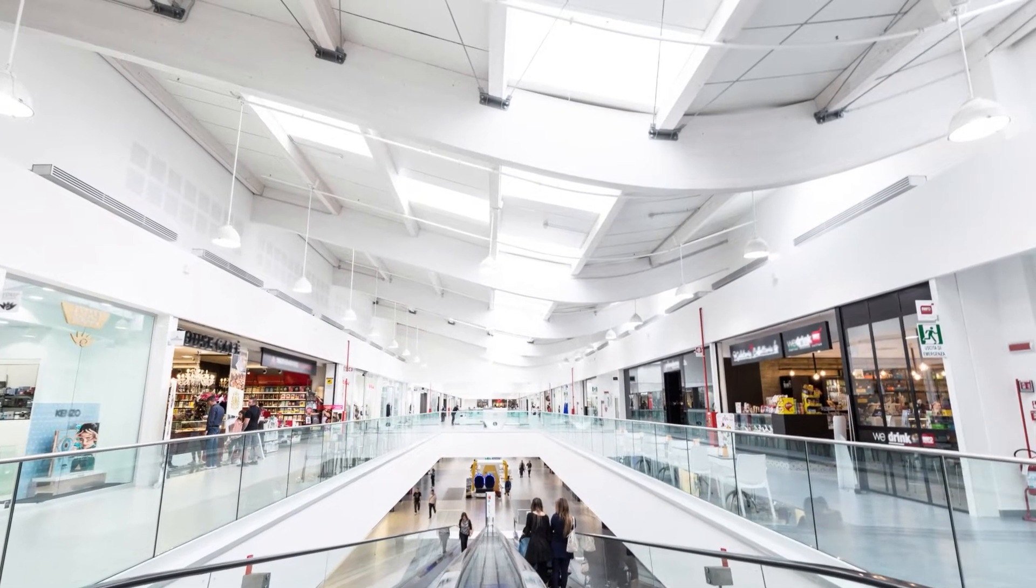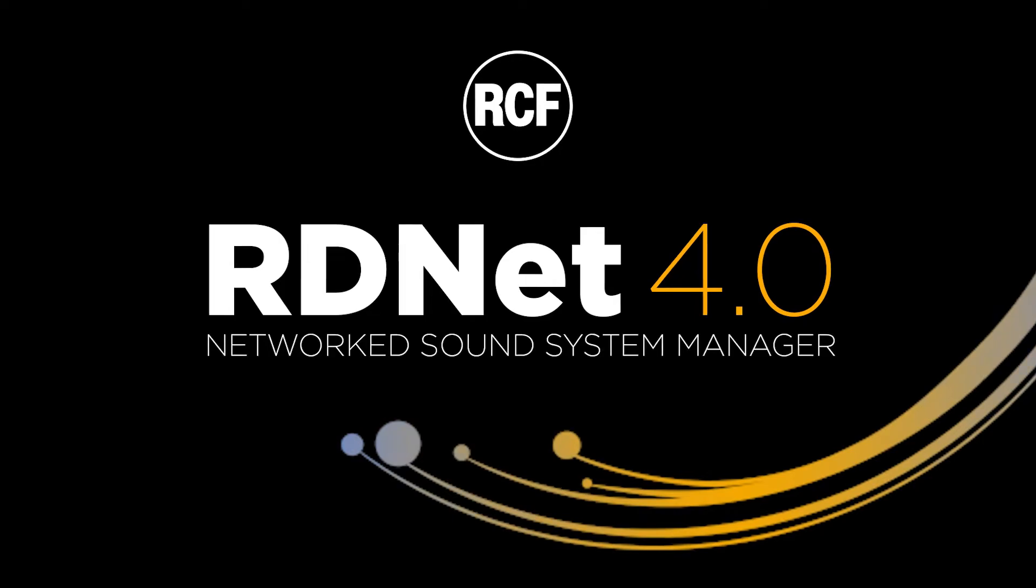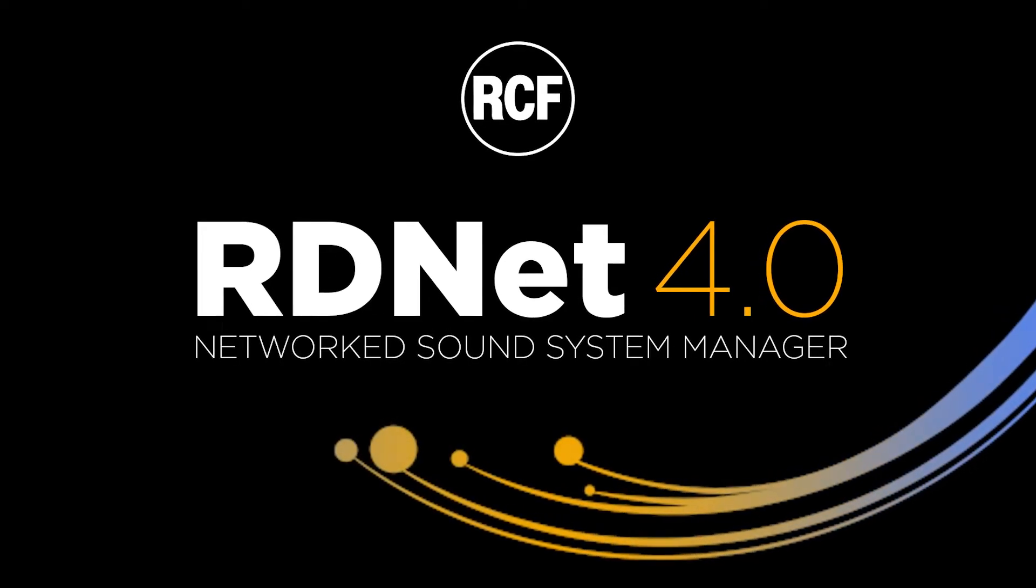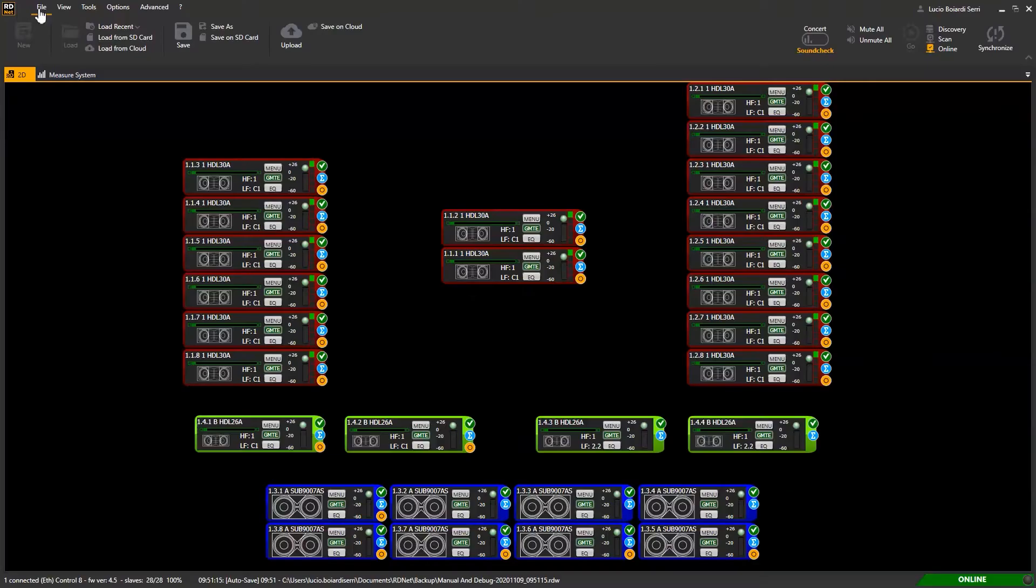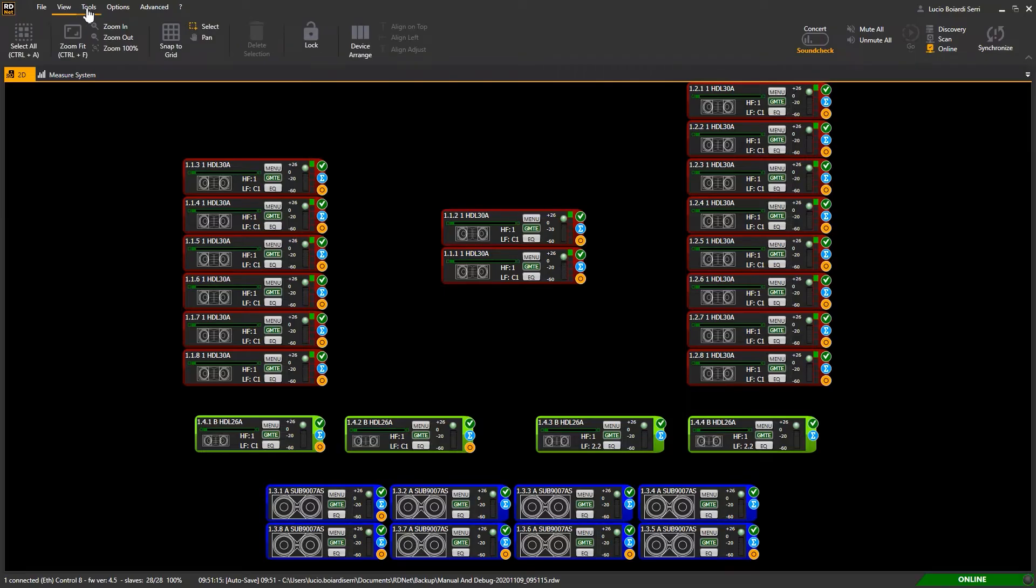Entirely designed and developed by RCF R&D department, RDNet 4 has several new functions when compared to the previous version 3, as well as hundreds of improvements and changes.